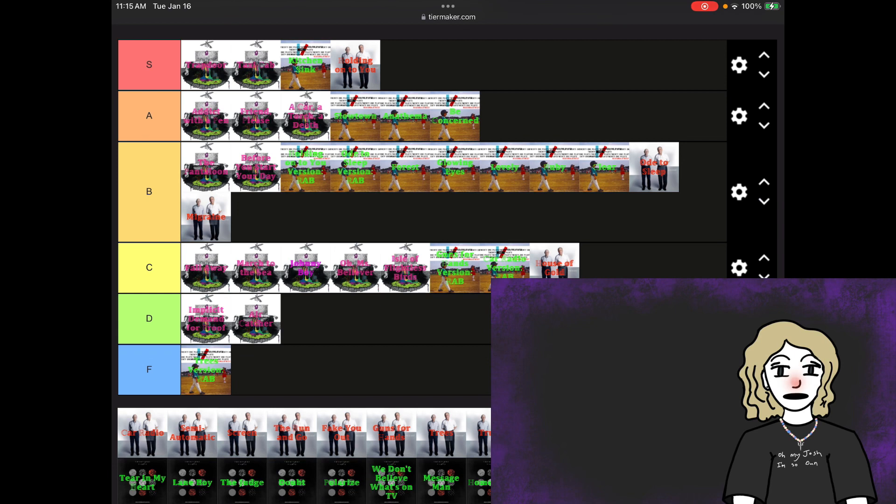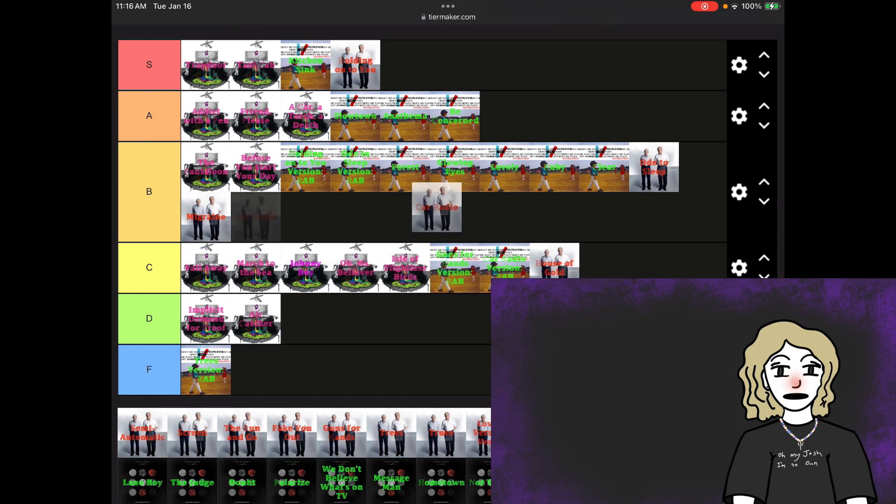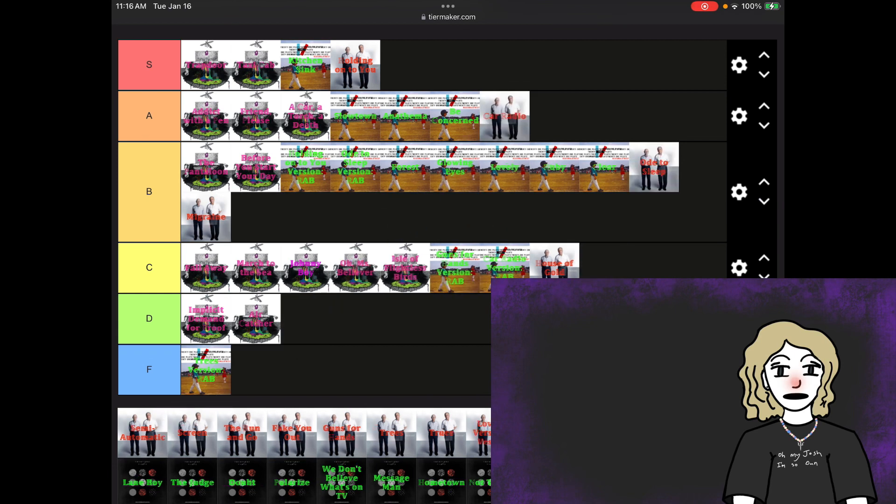Car Radio. I'm gonna change the original rating from B tier to A tier because that song slaps. It's better live than it is on record, but I just have to recognize its greatness and put it in A tier.